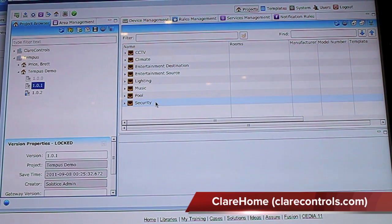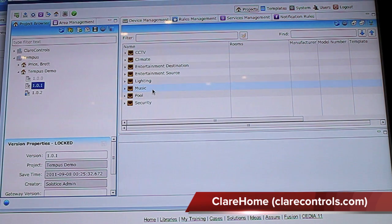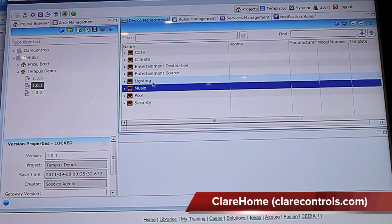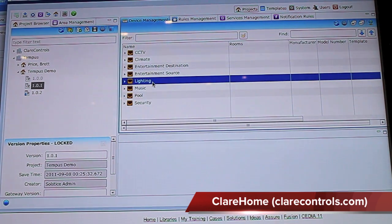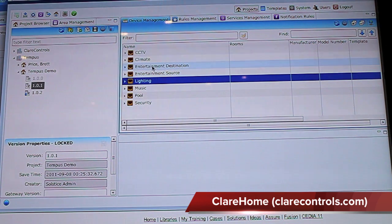On the security system, we support all the major security systems from the GE and Elk brands. On the pool controllers, the Jandy pool controllers. We have our own music streaming product, which is based on CobraNet technology. From a lighting perspective, we support both the Crestron and Lutron systems. For entertainment sources, we have an IR library of over 4,000 different types of IR devices, and the entertainment systems as well.